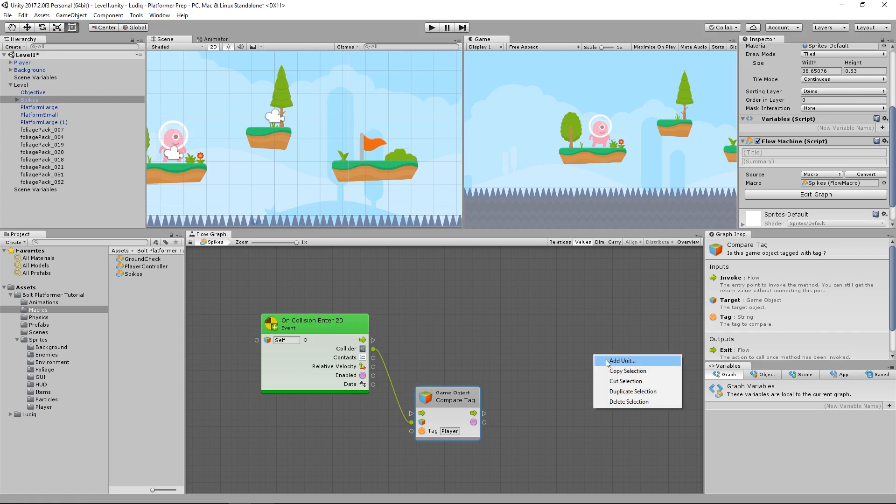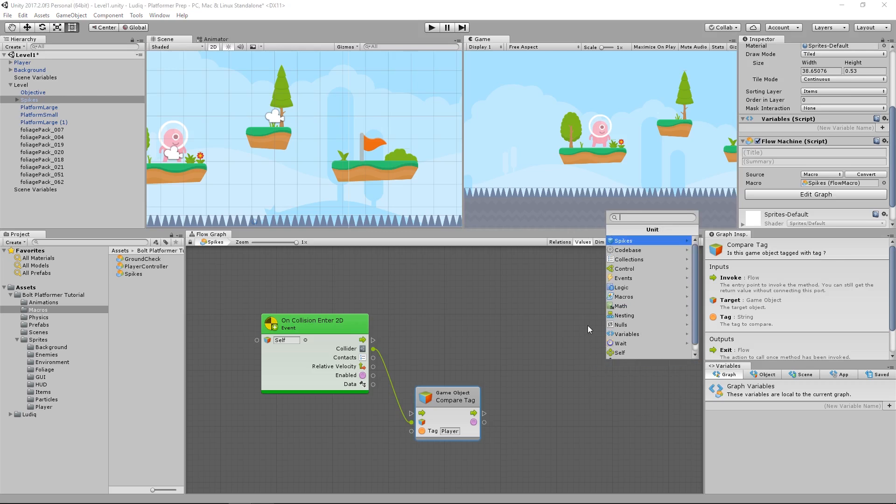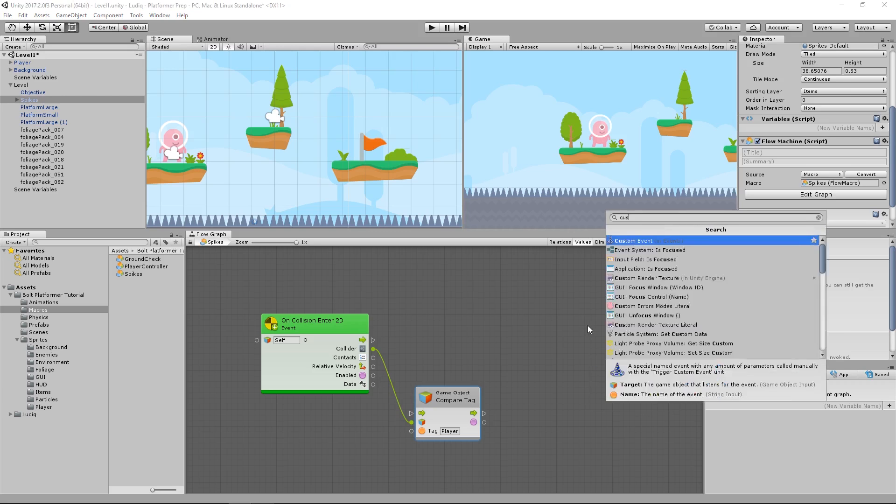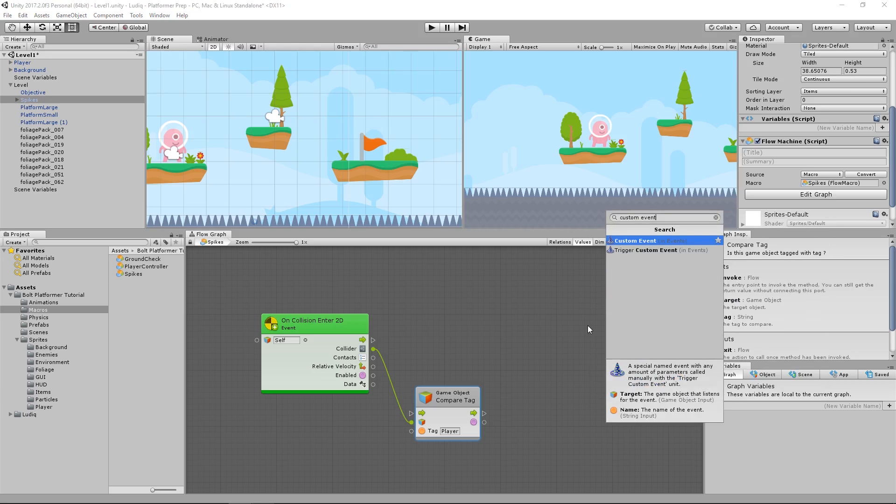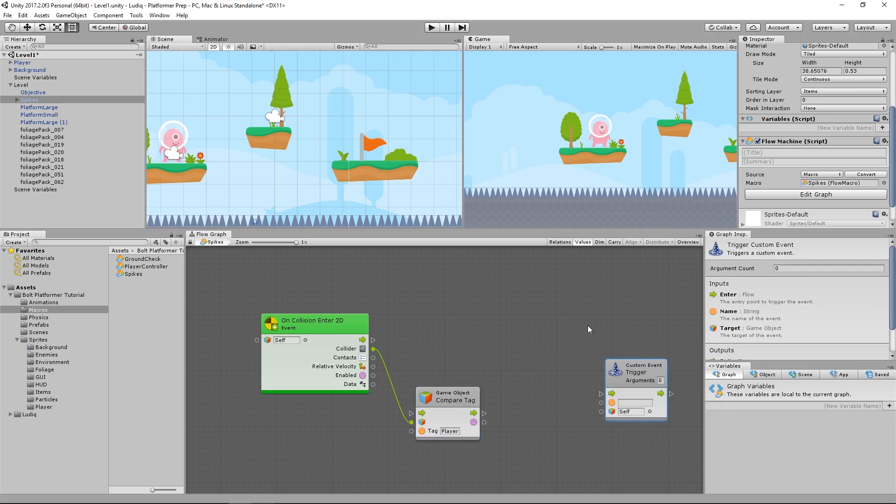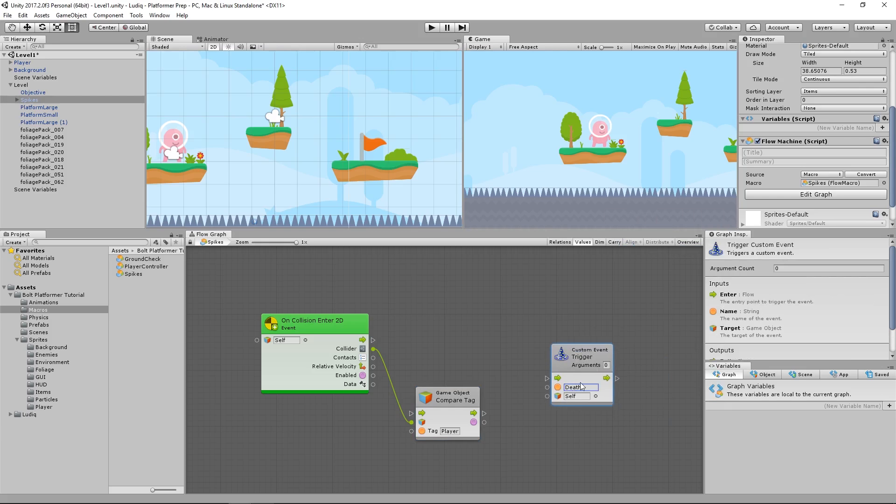What I want to do is I want to fire off that event, right? So I'll type in a custom event again. And this time I want the trigger custom event. And this allows me again to define the arguments. But I'm simply going to type in the name of the event that I defined, which is death.